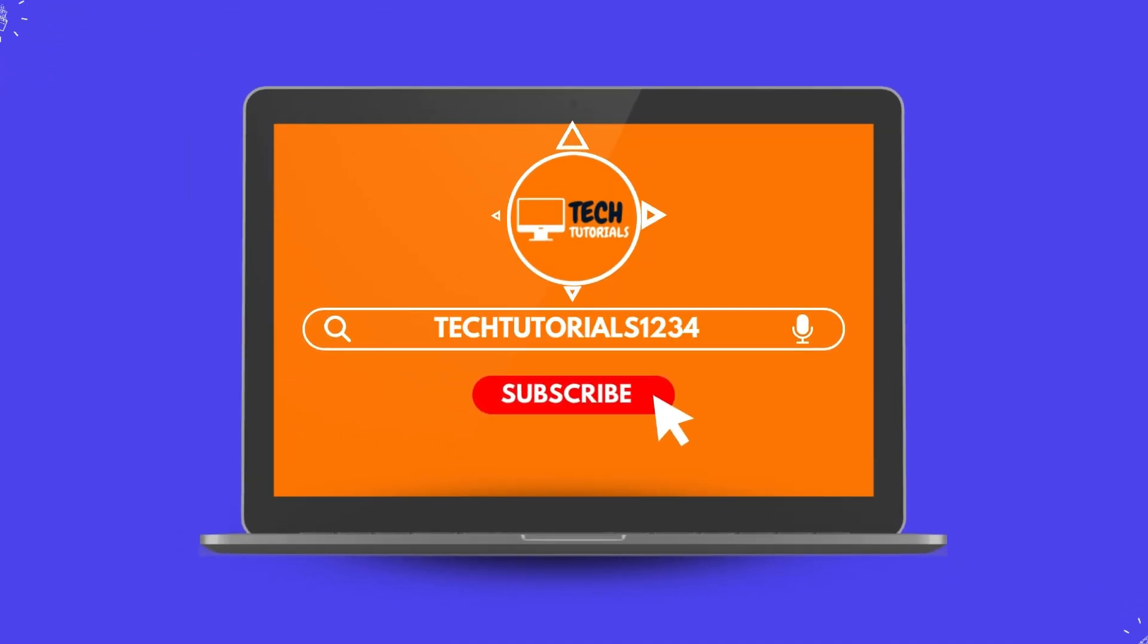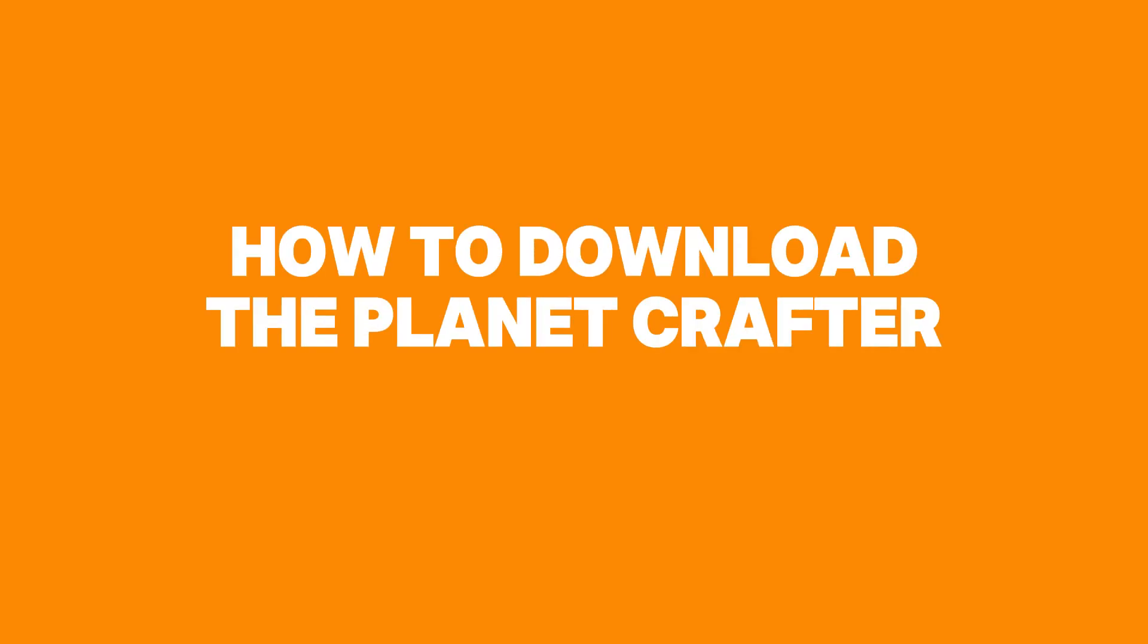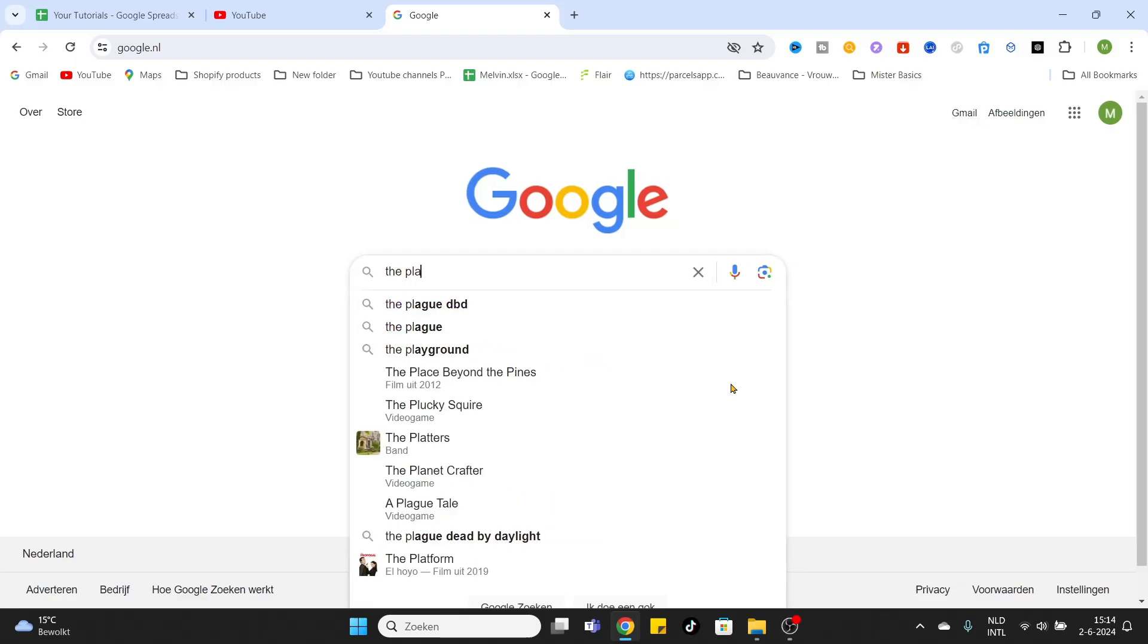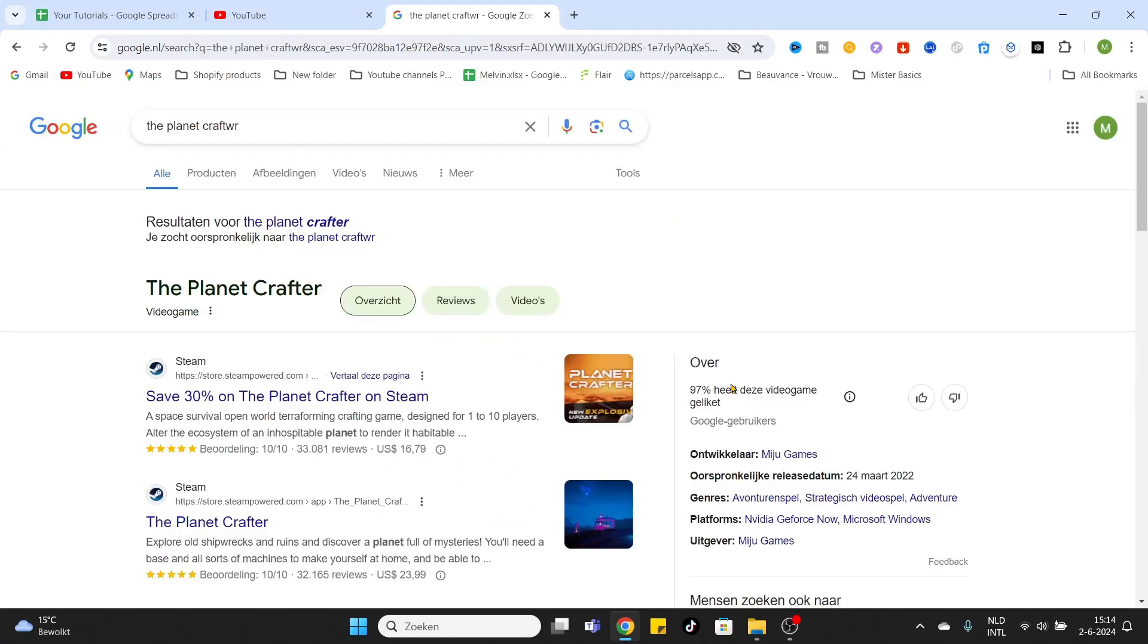What is going on everyone, welcome to today's video on how to download the game The Planet Crafter on your PC. So what we want to do is go to Google and simply type in The Planet Crafter.